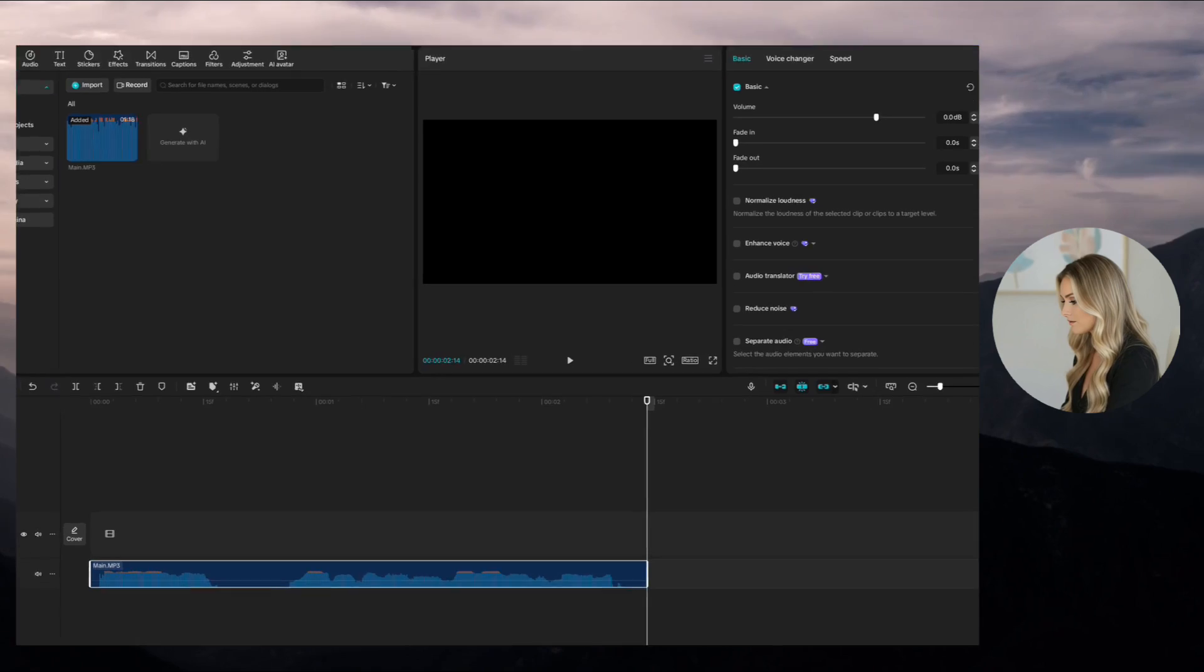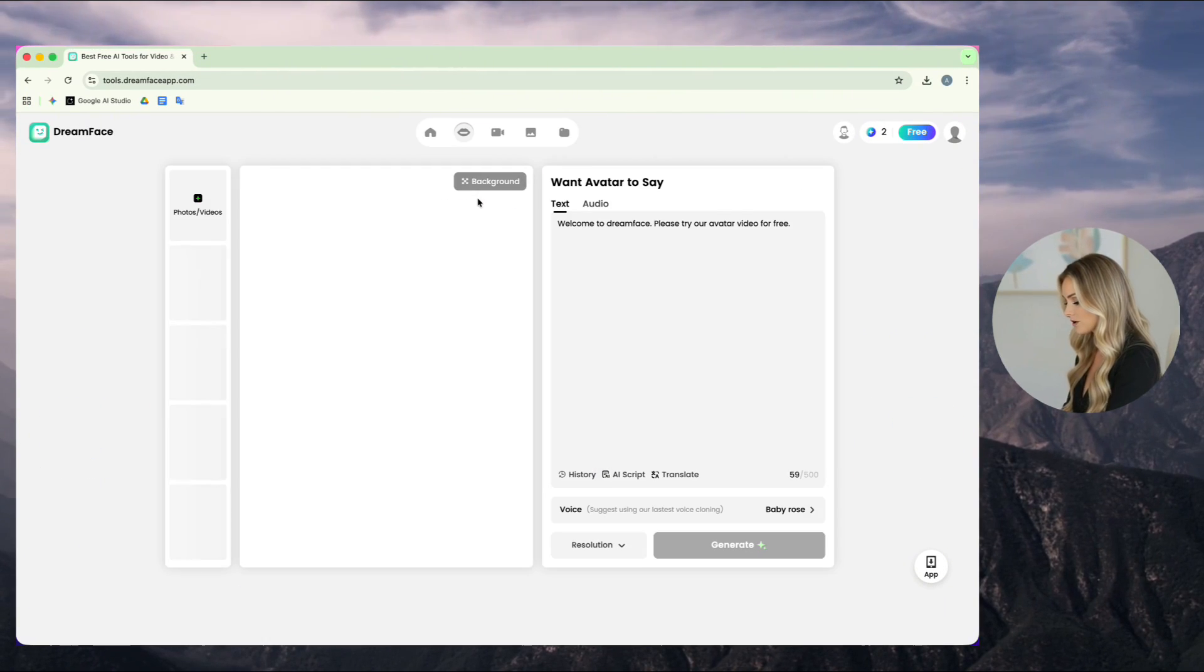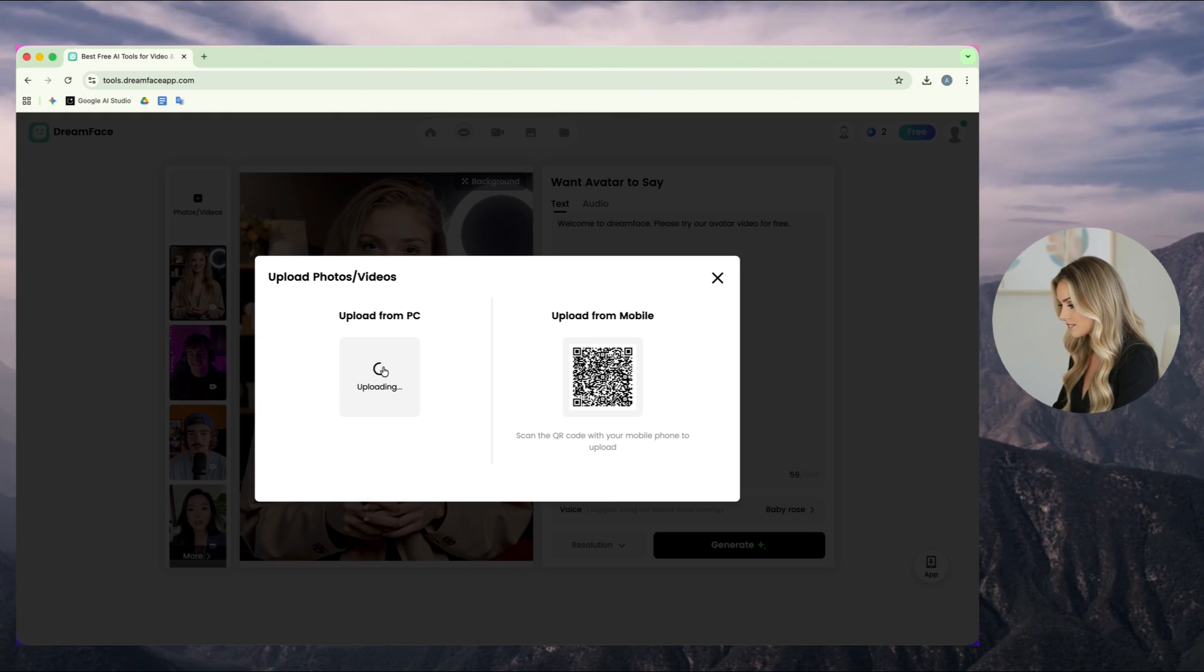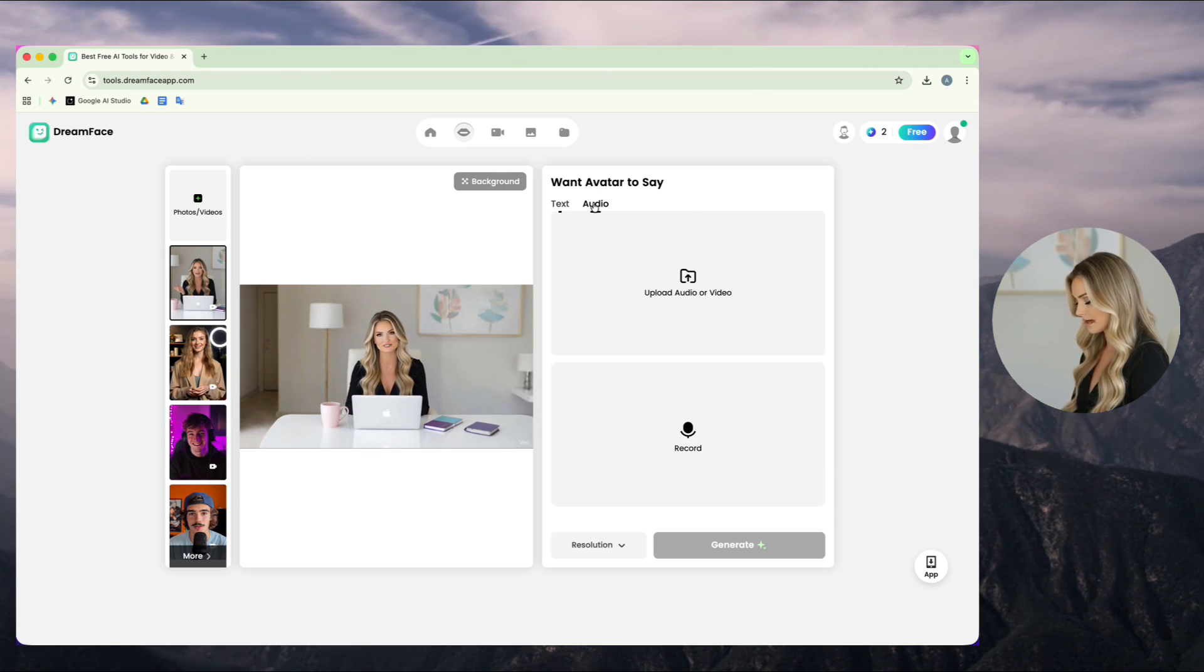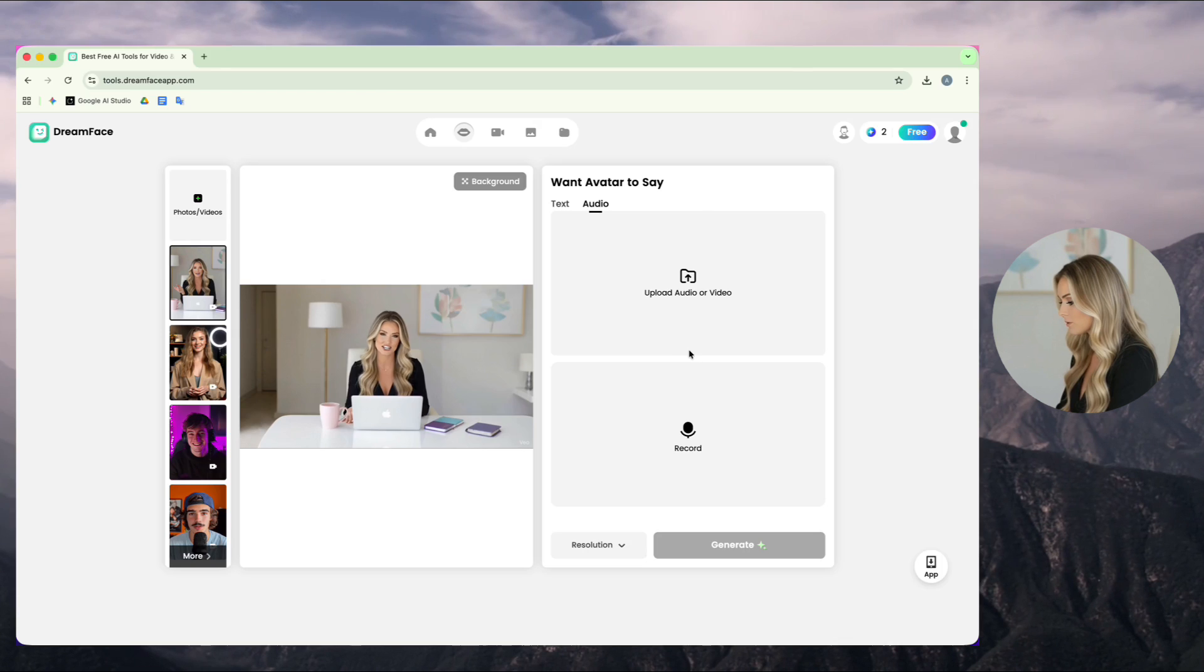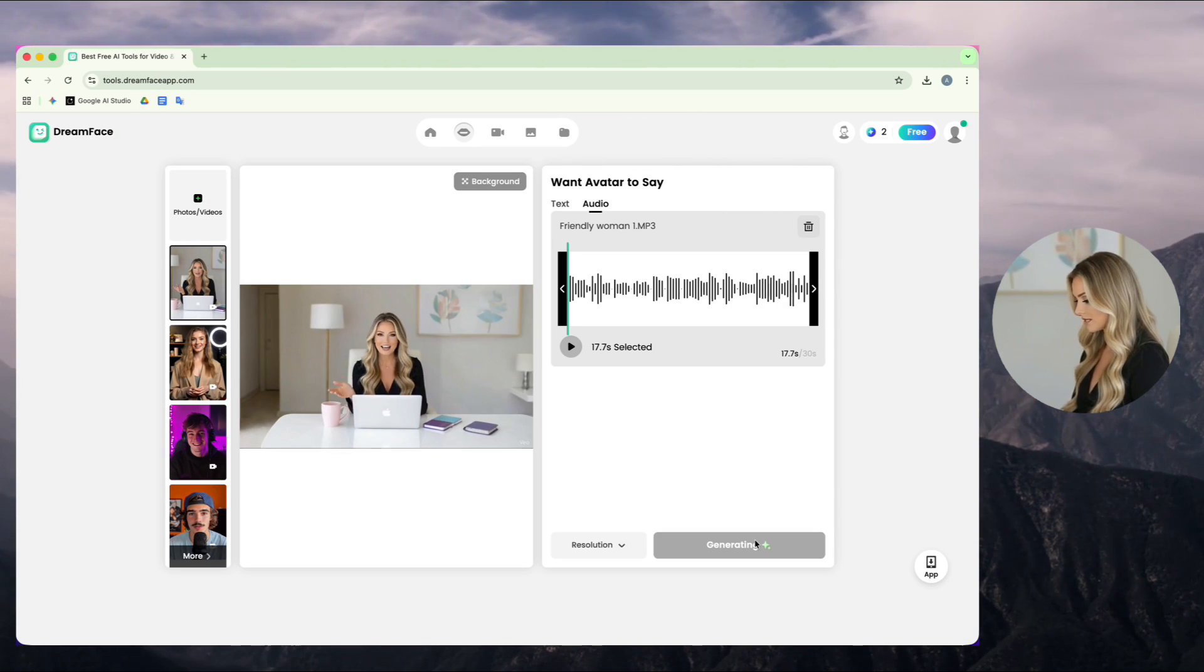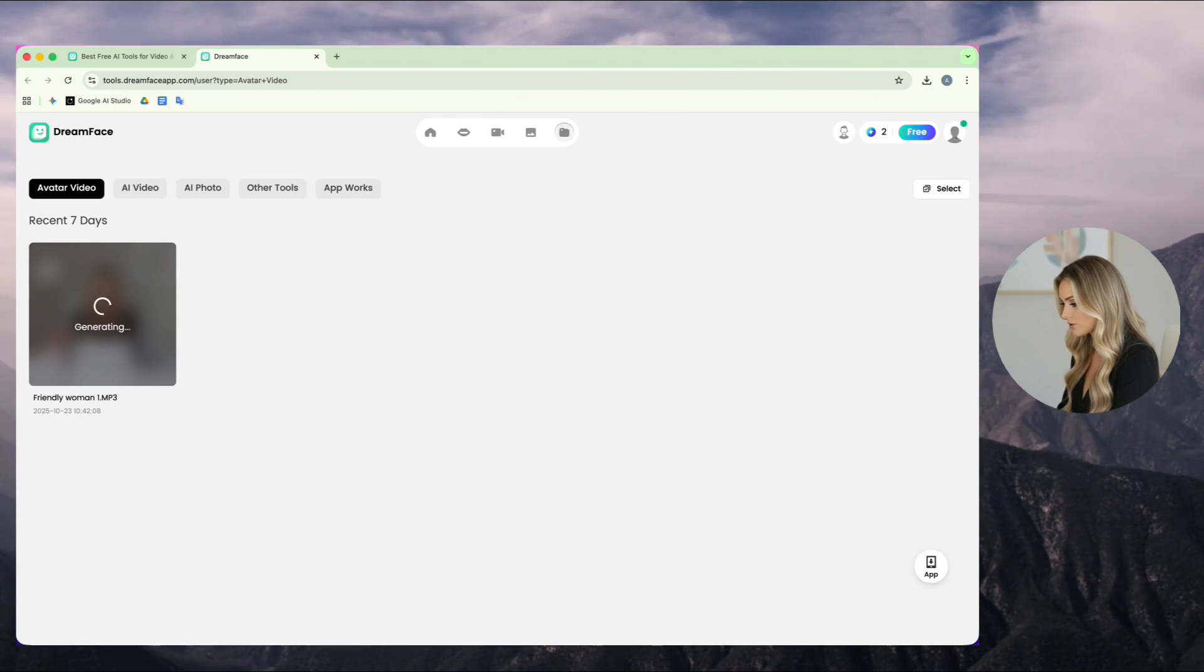Next, I go to DreamFace and choose Avatar Video from here. I upload my previous downloaded video, add the voice, for example, Friendly Woman 1, and click Generate. Then, I wait while the video is created.